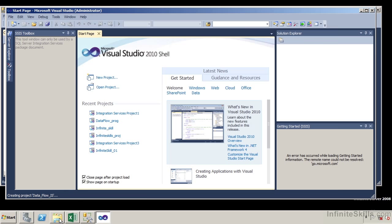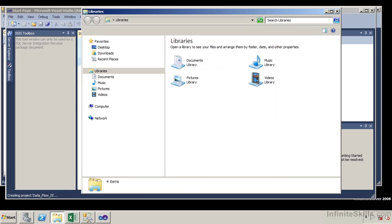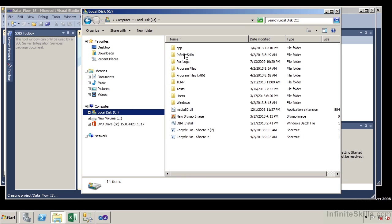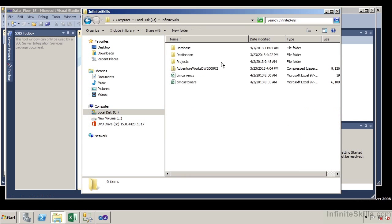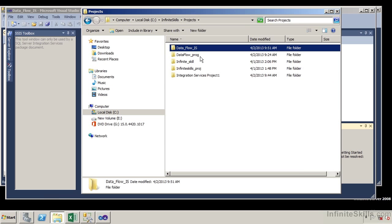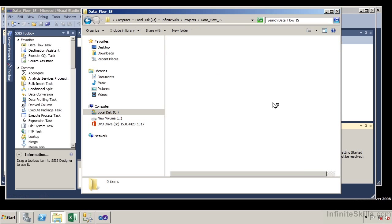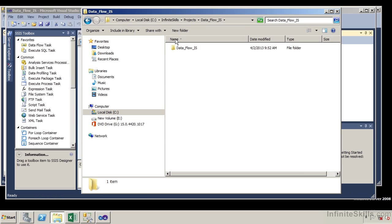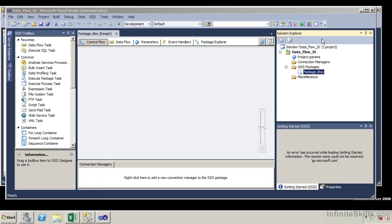Now I'm going to open up Windows Explorer and navigate to that directory — going to Infinite Skills. If we go to Projects, we can see that the directories are automatically created. Expanding this, I can see another directory created underneath as well. Sure enough, we can see that the packages and projects are created. Let me go ahead and close out of this.